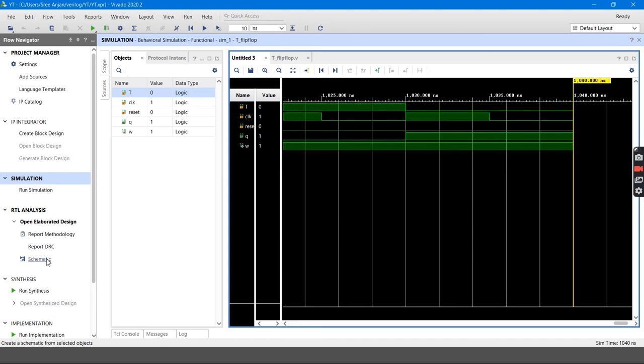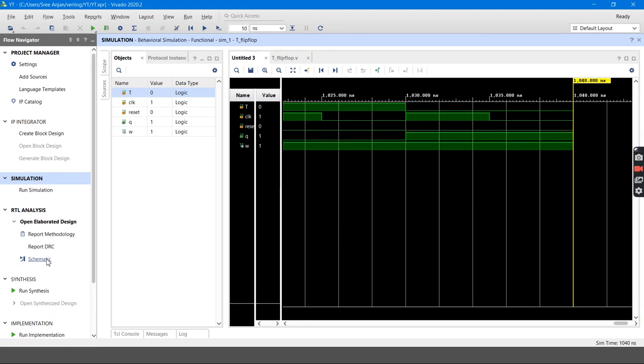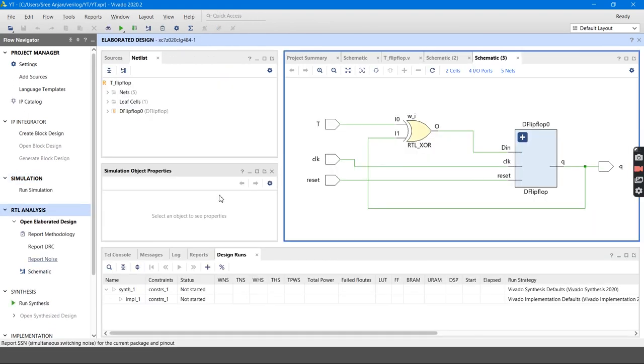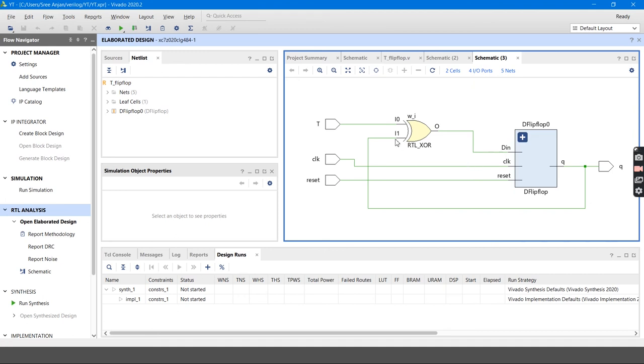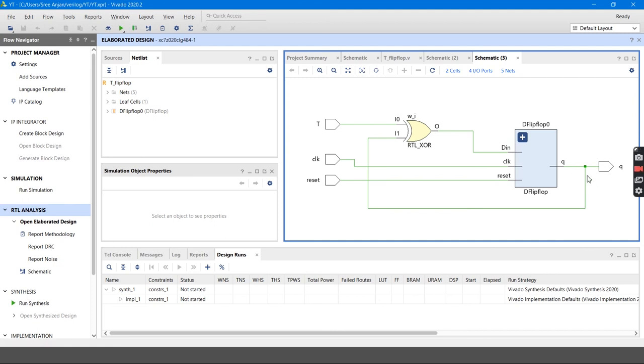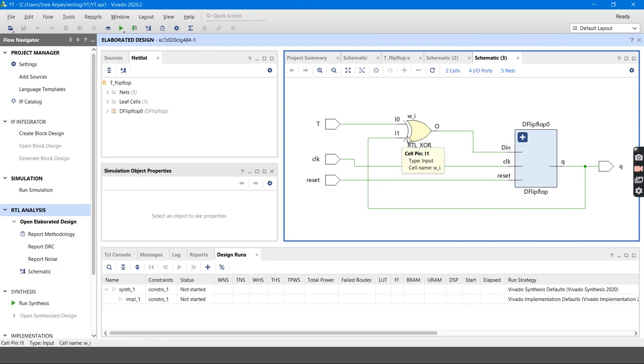Now, let's see the schematic part. Here is the schematic part. It is similar to the circuit diagram which I shown earlier. And here is my output Q which is feedback to XOR gate. Here is my T, Clock, Reset as my inputs. Clock is the synchronous input.